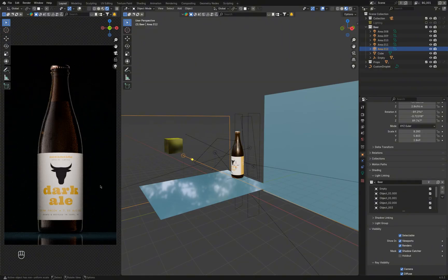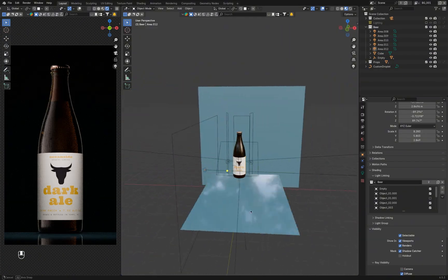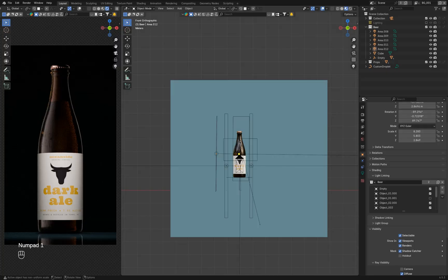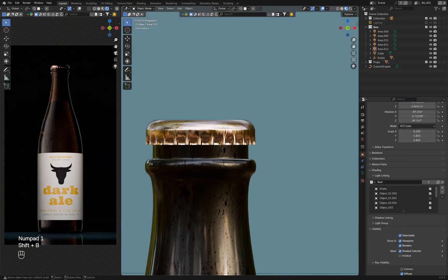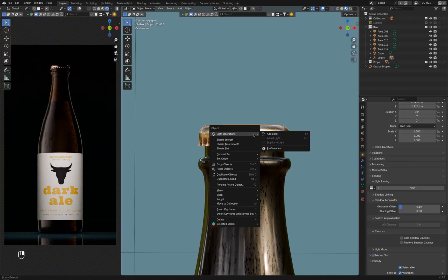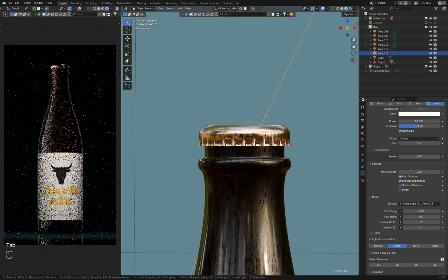I noticed the cap had some dark spots at the very top, so I placed a regular area light above it to fill them in and separate it more from the background.